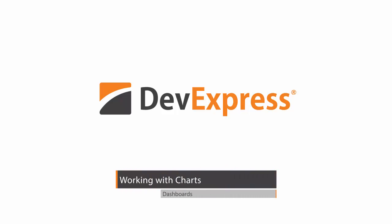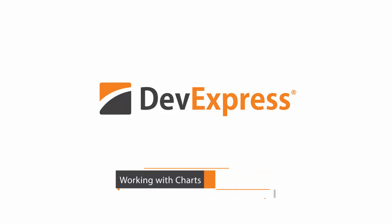In this video, I'll show you how to visualize data using different types of charts supported by the DevExpress Dashboard.